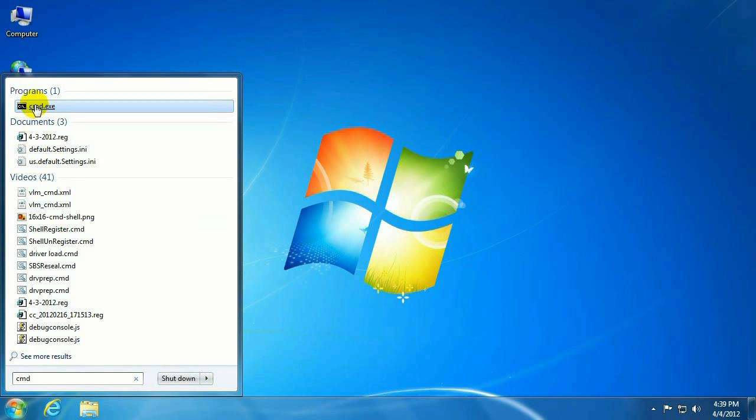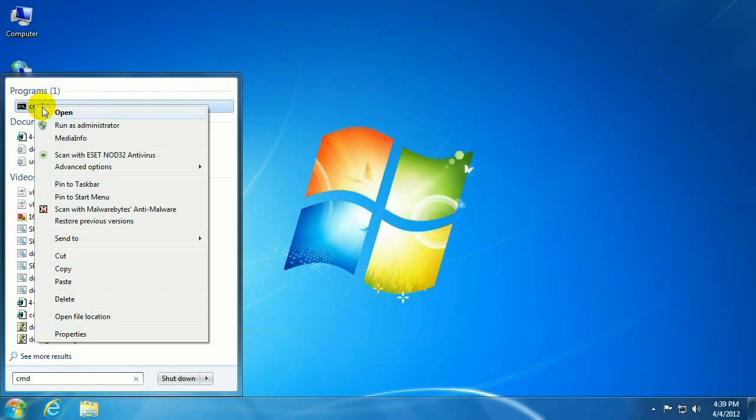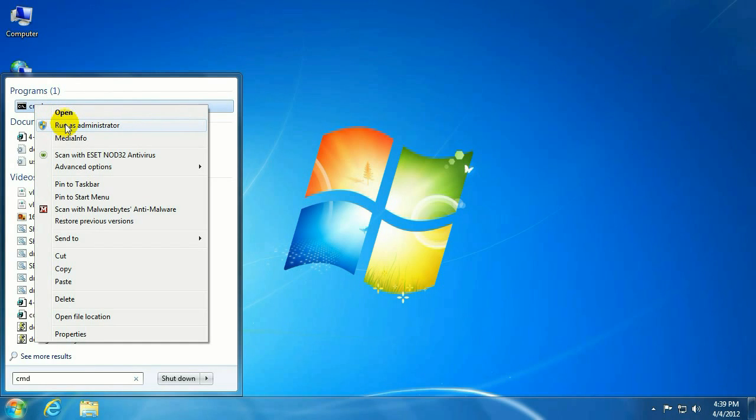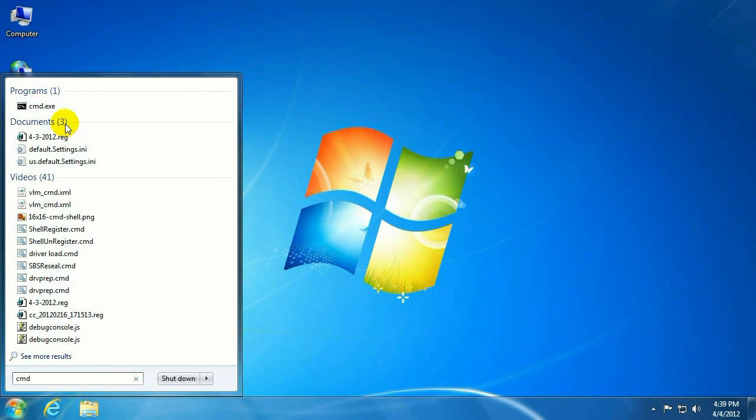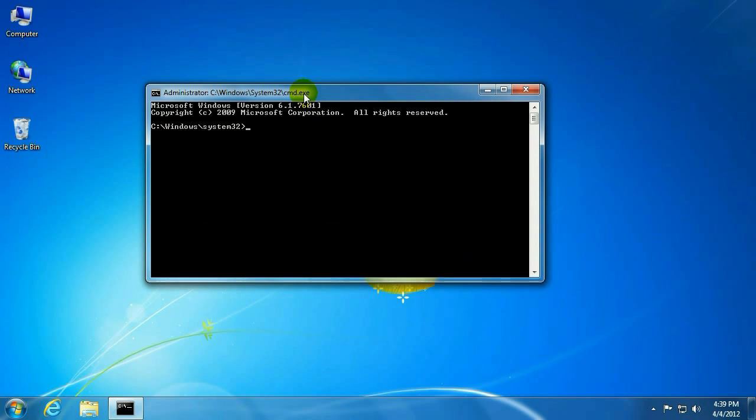We actually want to right click command.exe because this process needs to be run as an administrator. So, you want to right click and the second choice is run as administrator.